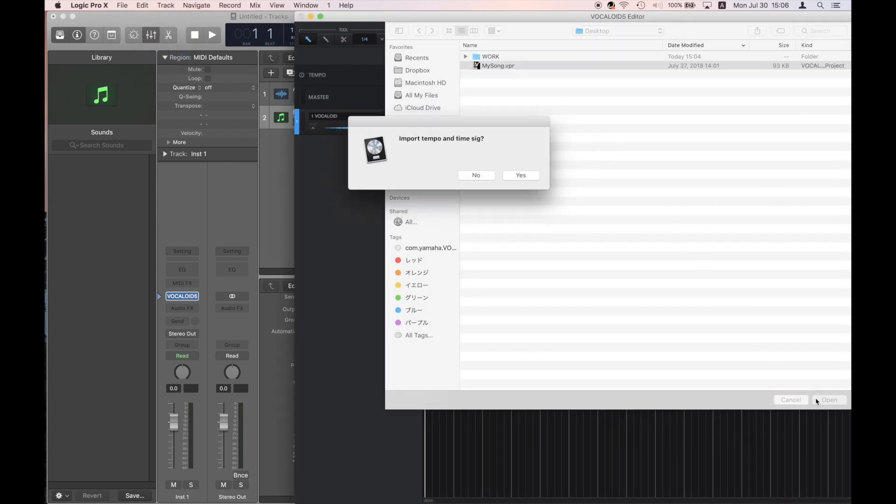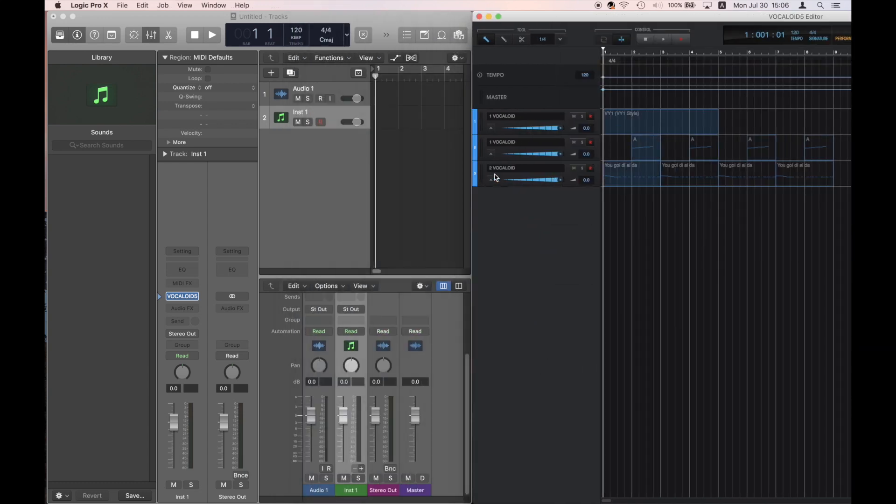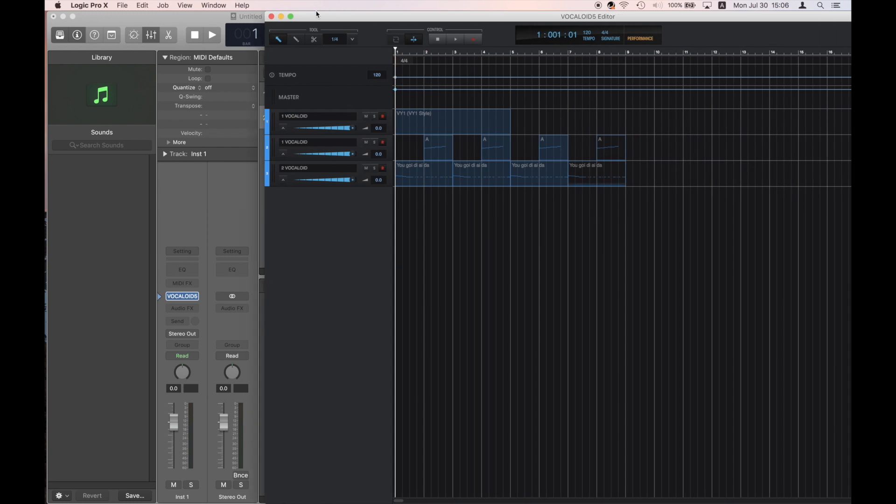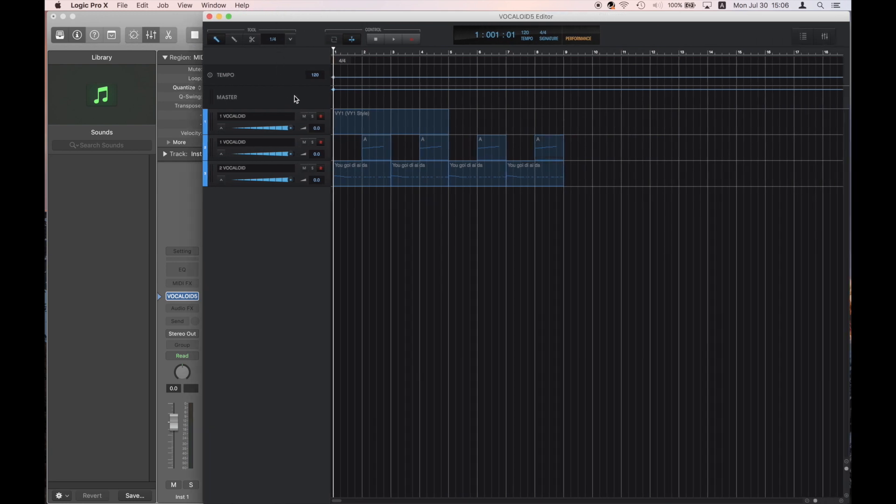A dialog box asking you if you'd like to import tempo and time signature will appear. However, click No. The sequence will import from the second track. The first track is unneeded, so you can delete it.